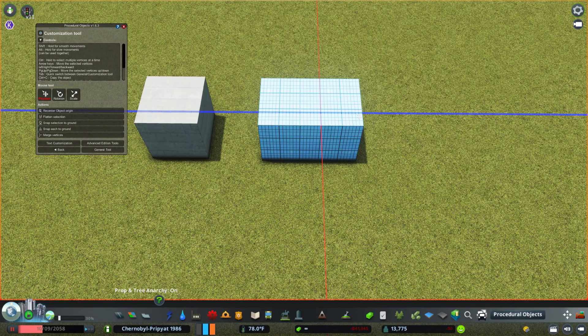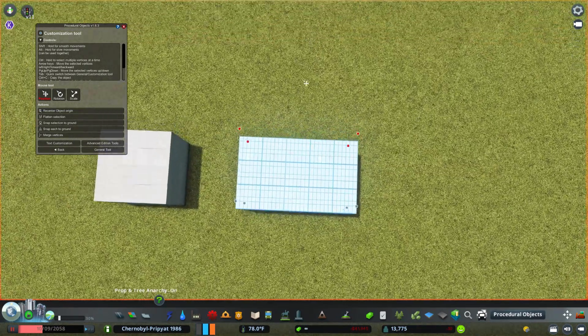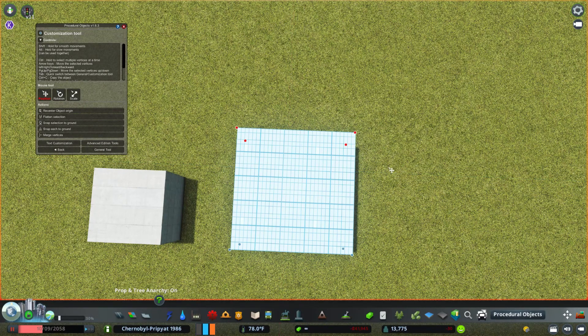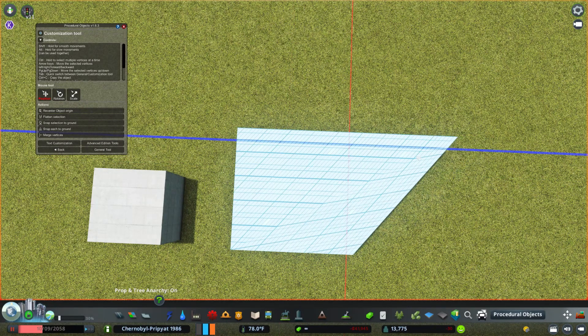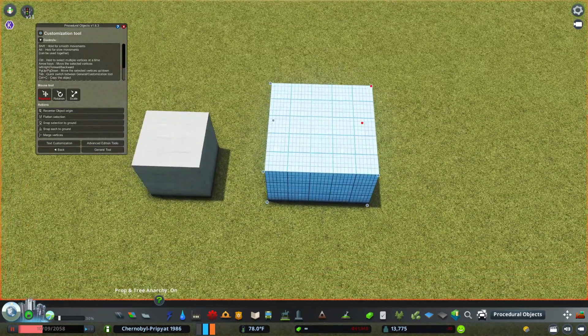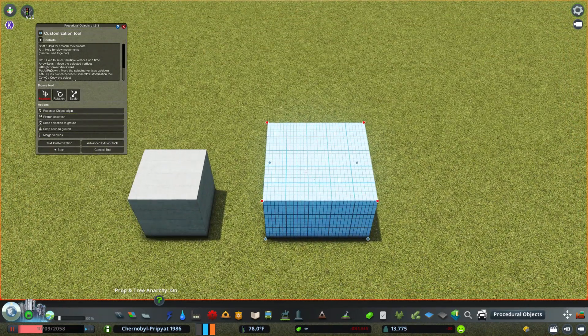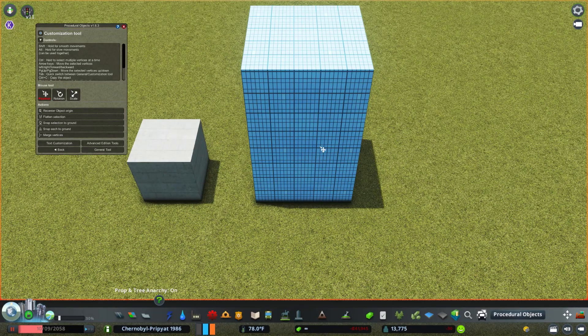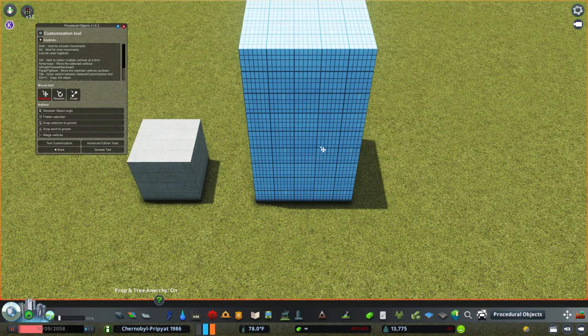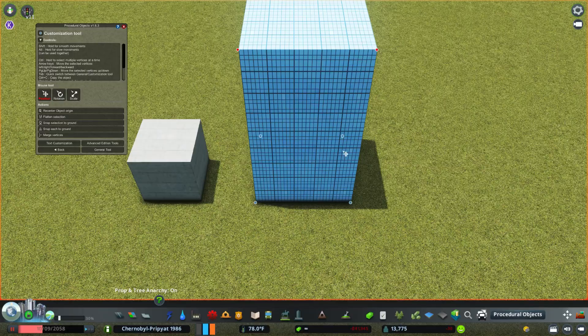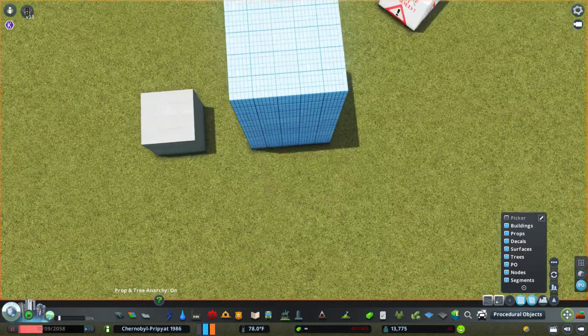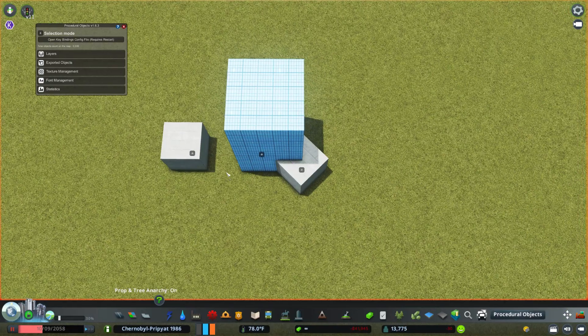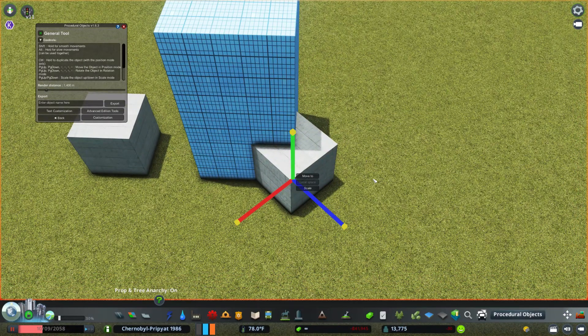So here you can grab each vertex and drag and bend it as much as you want. There are some limitations though, such as right there. As you can see, pulling the vertex out at certain degrees that are not right angles can give you that nasty looking texture contortion. Which is simply because with PO, everything has to be for the most part on right angles. So 90 degrees.